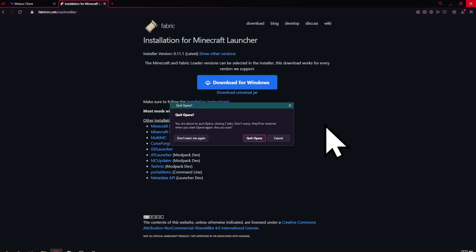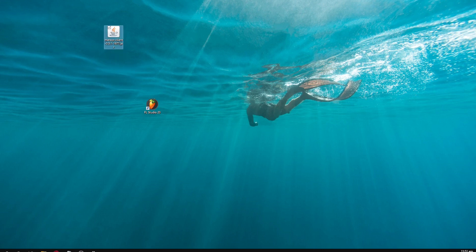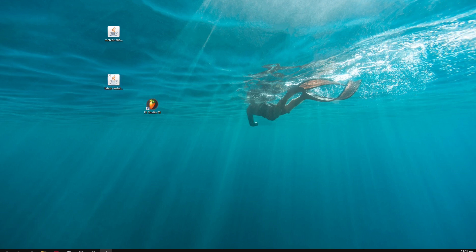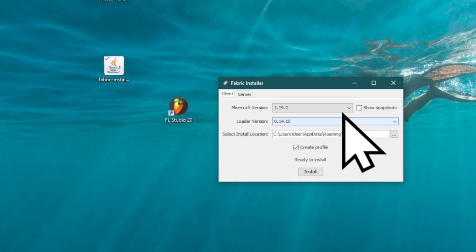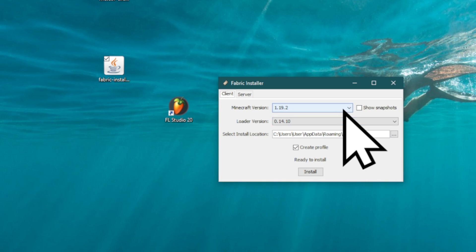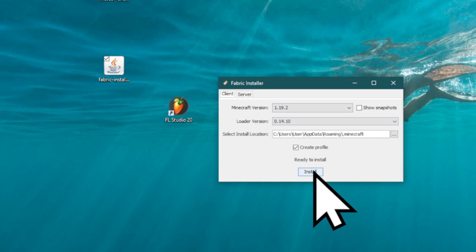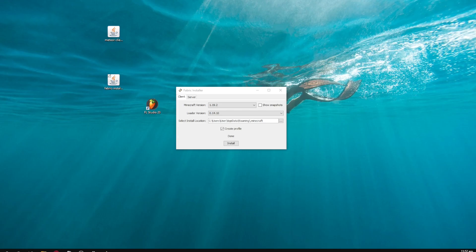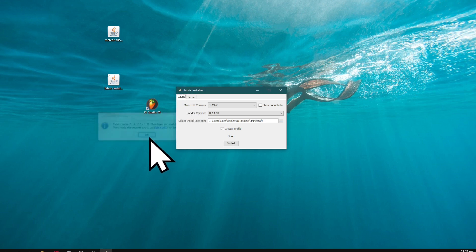Once you've got both files downloaded, close the browser. You'll have the Meteor client and Fabric installer. Click on the Fabric installer first, which opens this window. It should automatically select the latest version of Minecraft - 1.19.2. Hit install, and when you get the OK message, click OK.